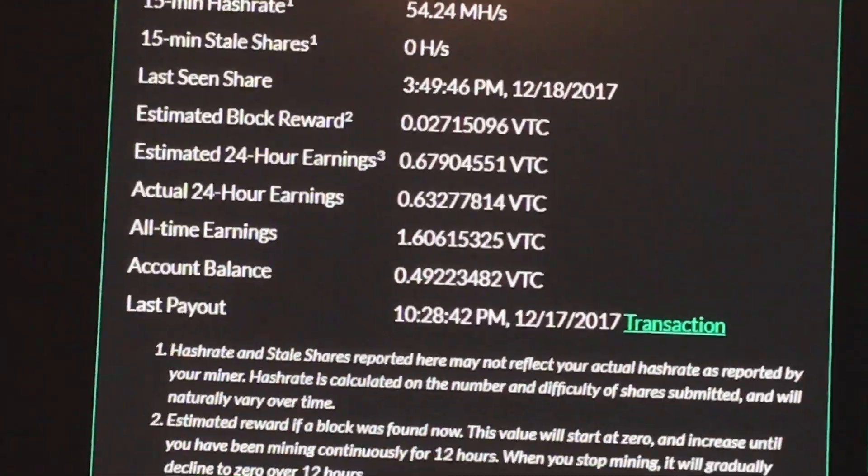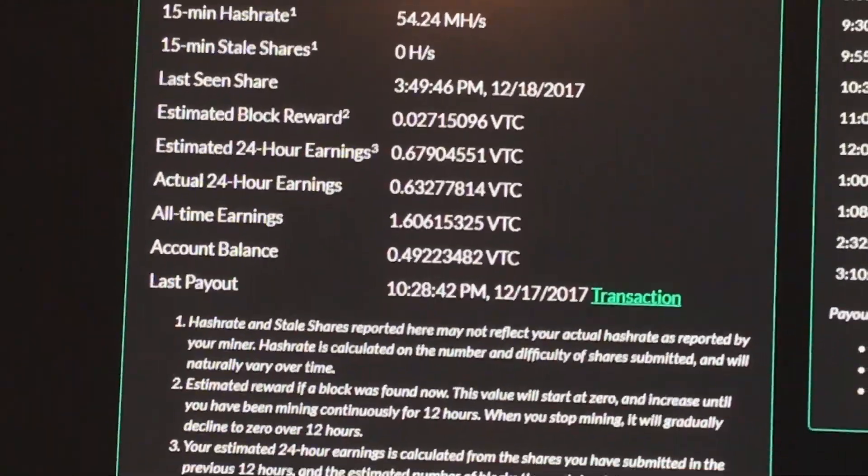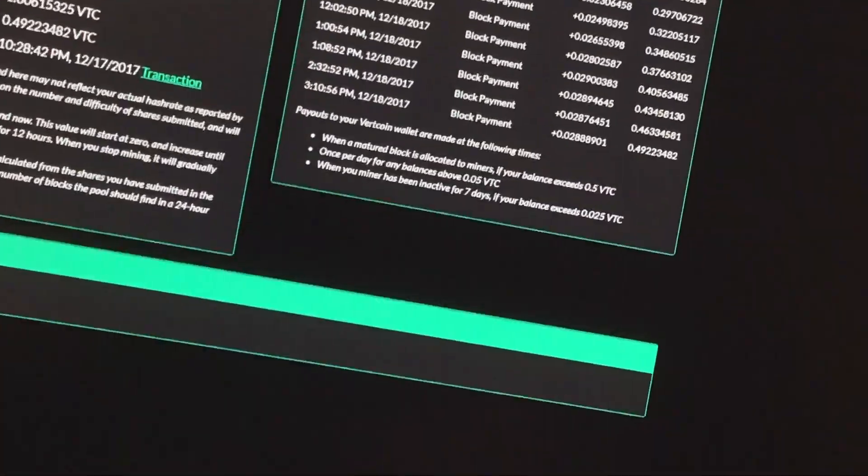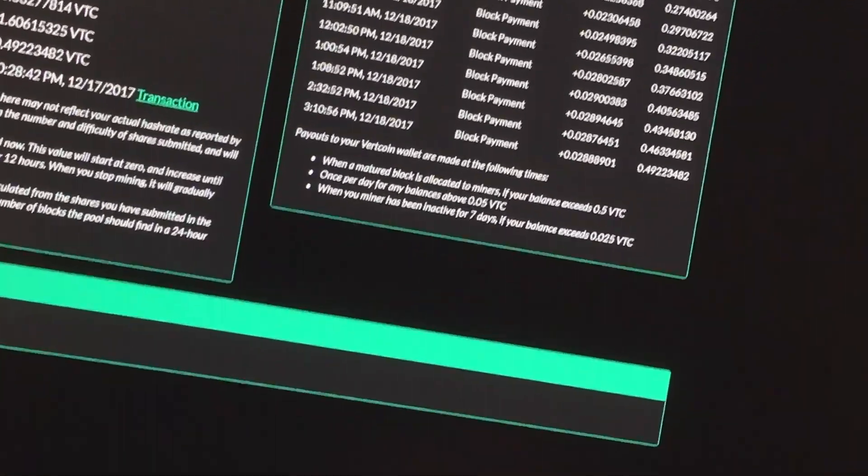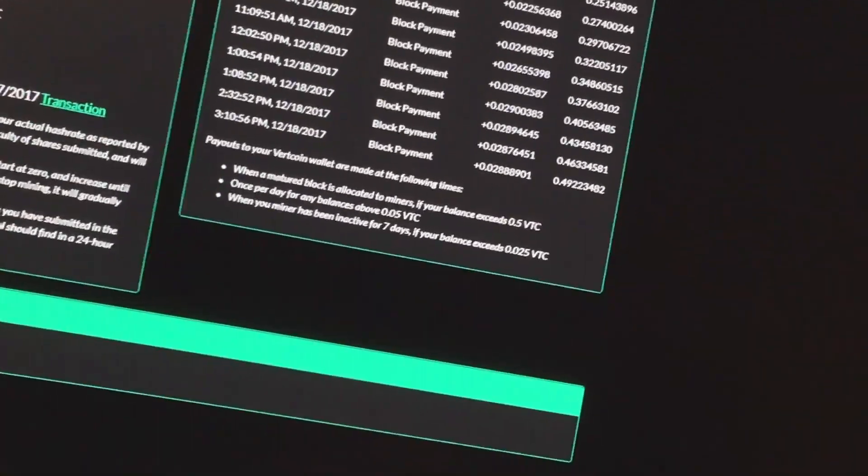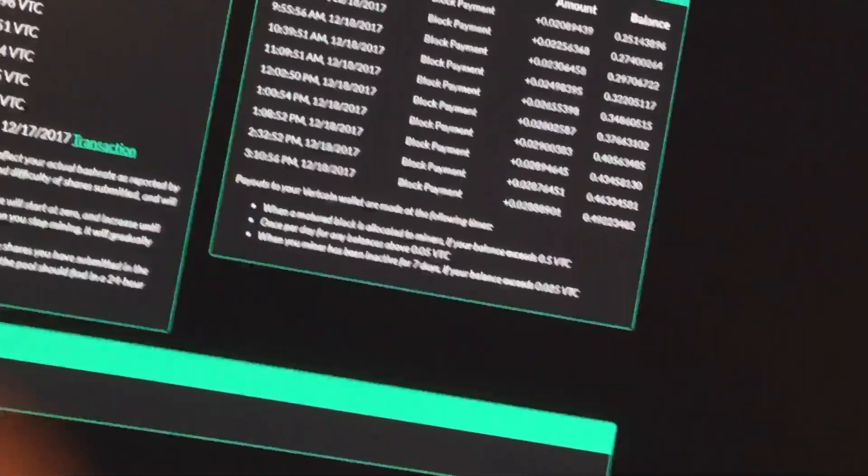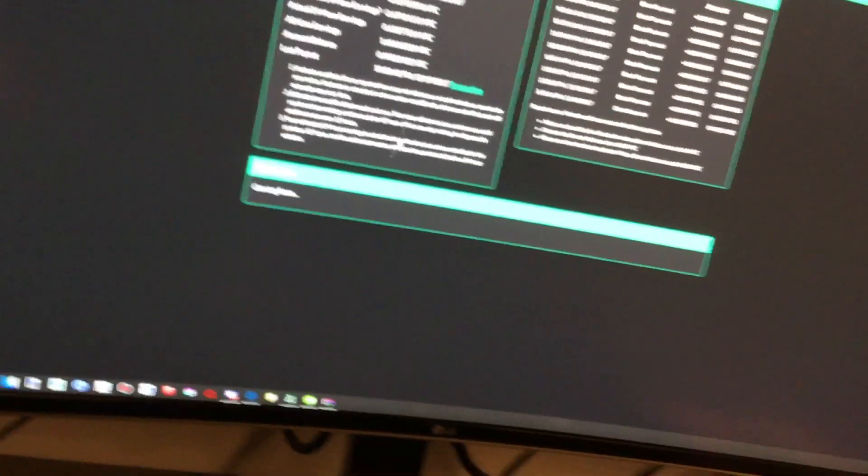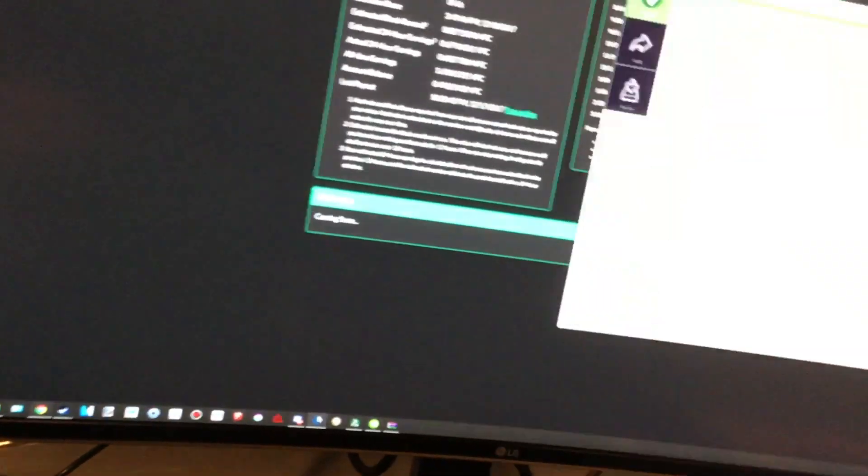My all-time earnings on using this has been 1.6, and once my next payment will get me enough to add to my Electrum wallet again.